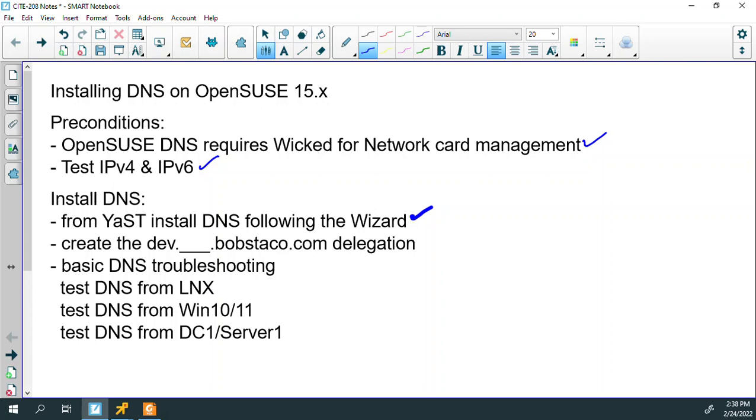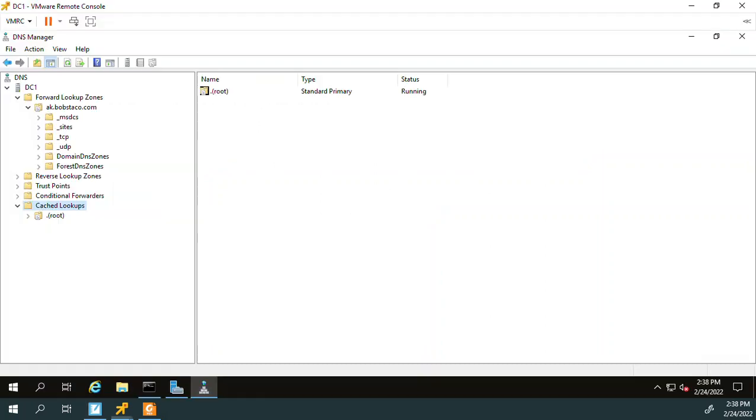We'll go over to DC1. The delegation needs to be done on whatever server is hosting the read-write copy of the parent. And so for us, that's DC1. Now we're talking internal DNS. If we needed split brain DNS, if we needed a child on the internet, then that would be on a different server. This is just internally.